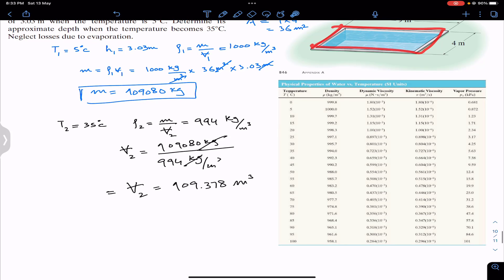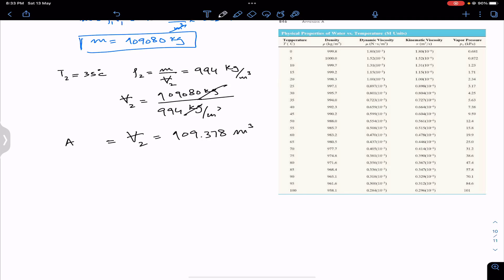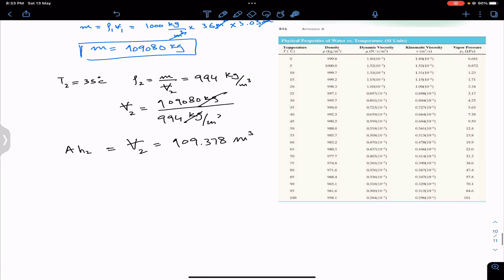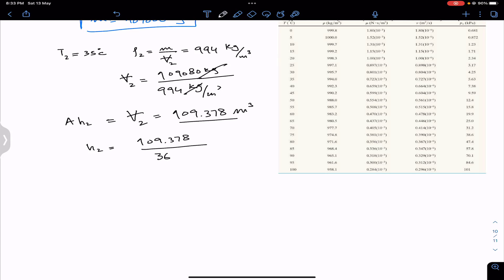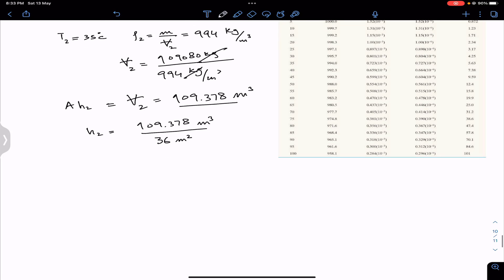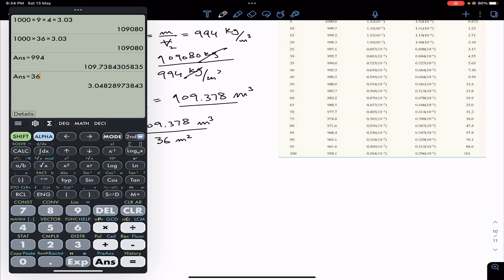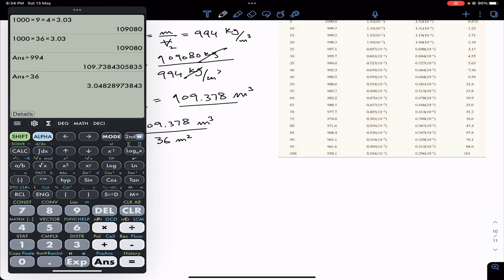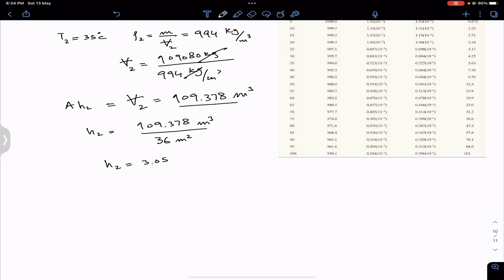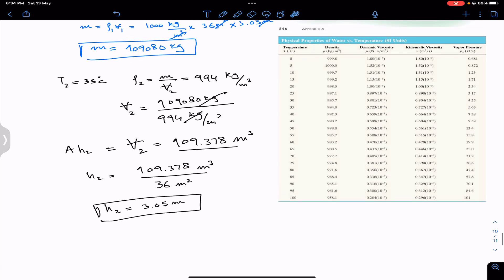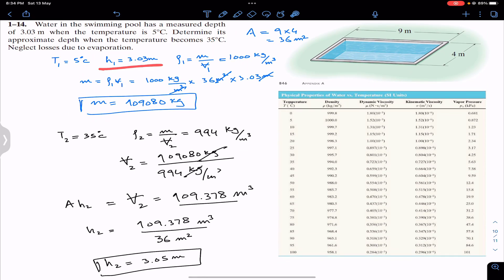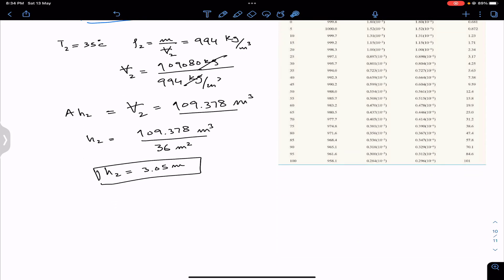We know that V2 equals area times h2, where h2 is the depth of water at T = 35°C. So h2 = V2 / area = 109.378 m³ / 36 m² = 3.048 m, which is approximately 3.05 m. When the temperature is 35°C, the depth increases from 3.03 m to 3.05 m — an increase of 0.02 m.